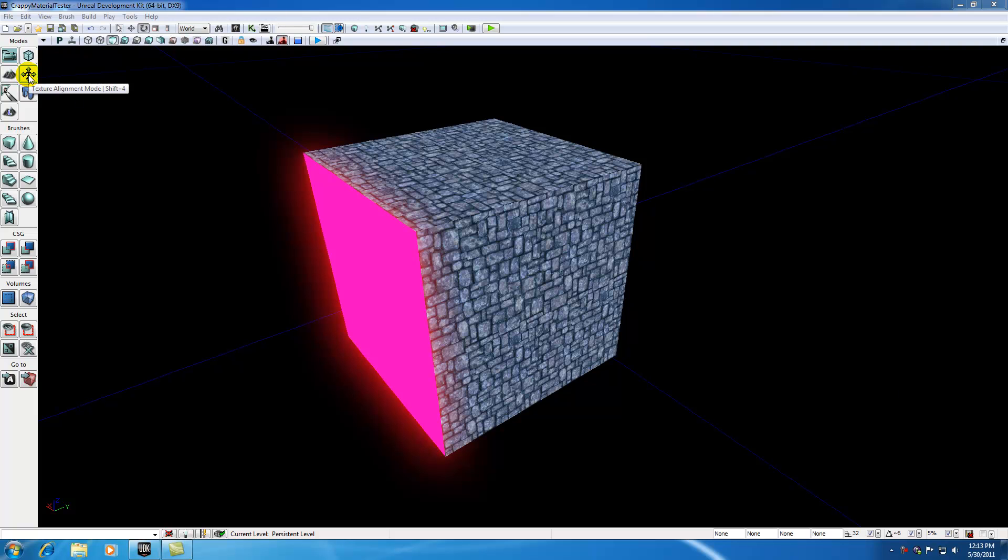And that's this. This little T with the up, down, left, right arrow is the texture align mode.